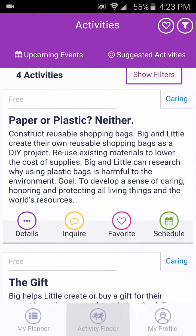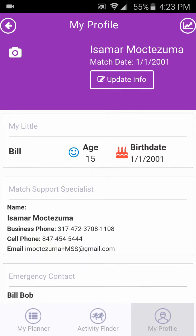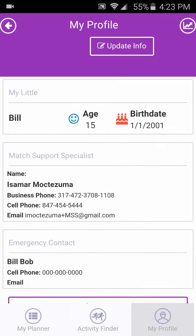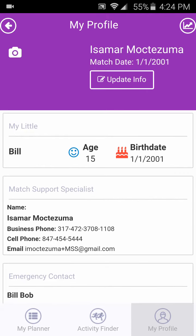To view your profile, click on the Profile icon at the bottom of the Activity List page. On the Profile page, you can see your Little's first name, your Match Report Specialist contact information, and your Little's emergency contact information. Take a profile pic by clicking on the camera icon on the Profile page.